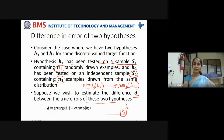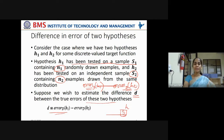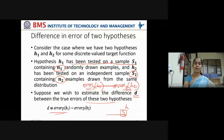The true error associated with H1 and the true error associated with H2 can be represented as difference D. D is equivalent to error_D(H1) minus error_D(H2). The difference between them is taken as D.